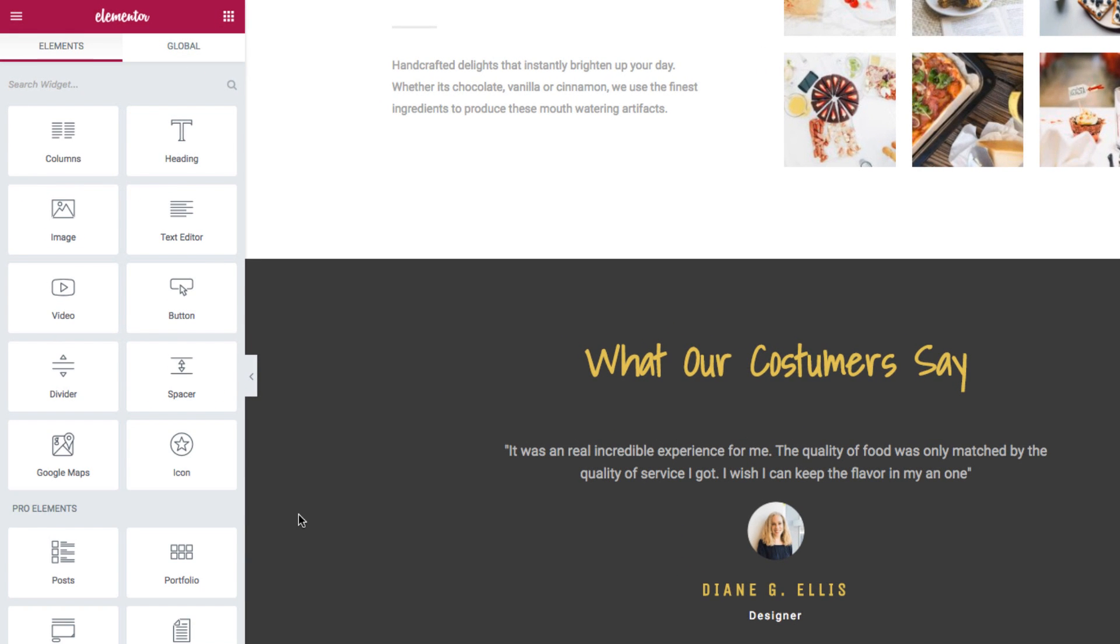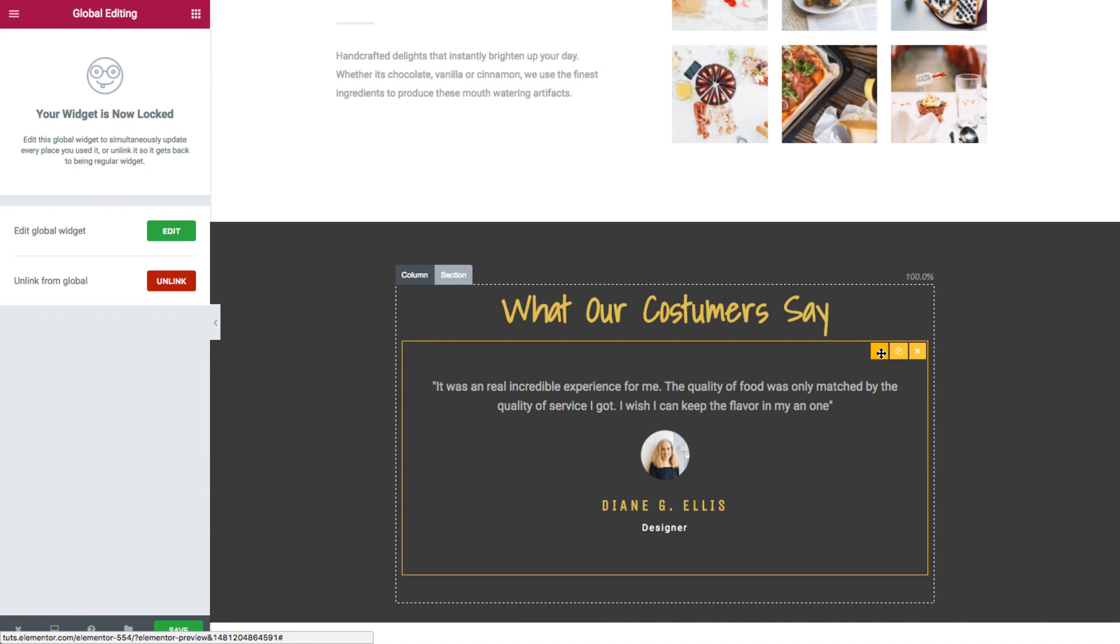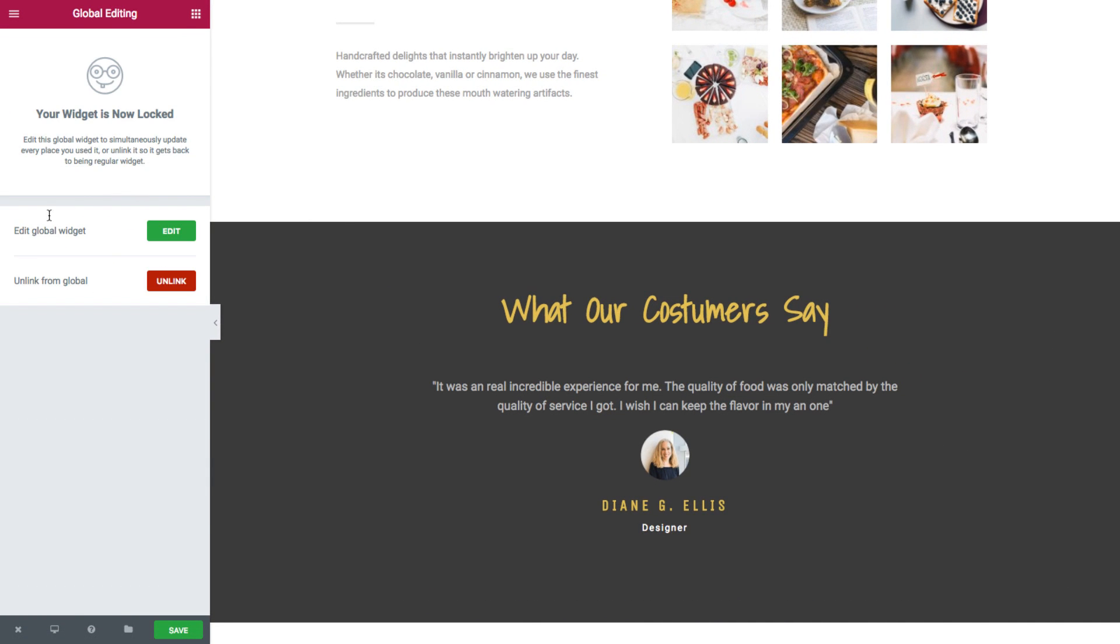Now if I click on the edit icon of my new global testimonial widget, note how I don't have the standard Elementor edit panel. Instead I have here this message reminding me that this is a global widget and is now locked, and I have here two options.